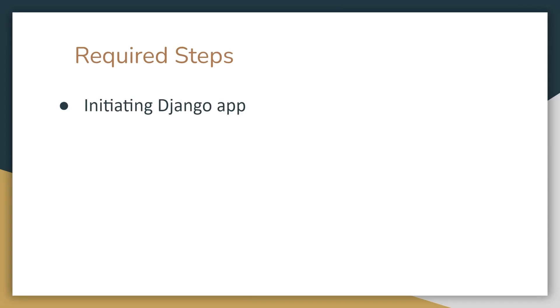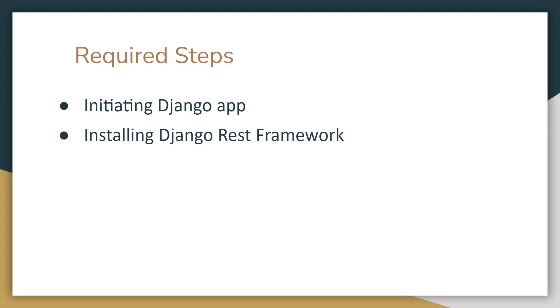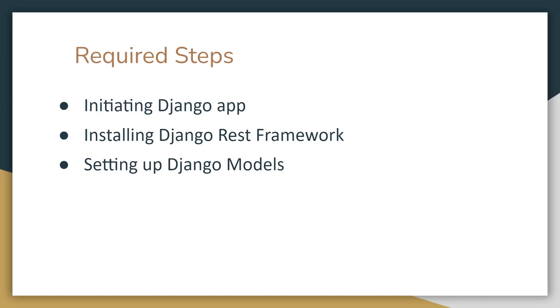First of all, we will initiate the Django app. After that, we will install the Django REST framework, that is a library. Then we will set up Django models, how our information will be stored in database.